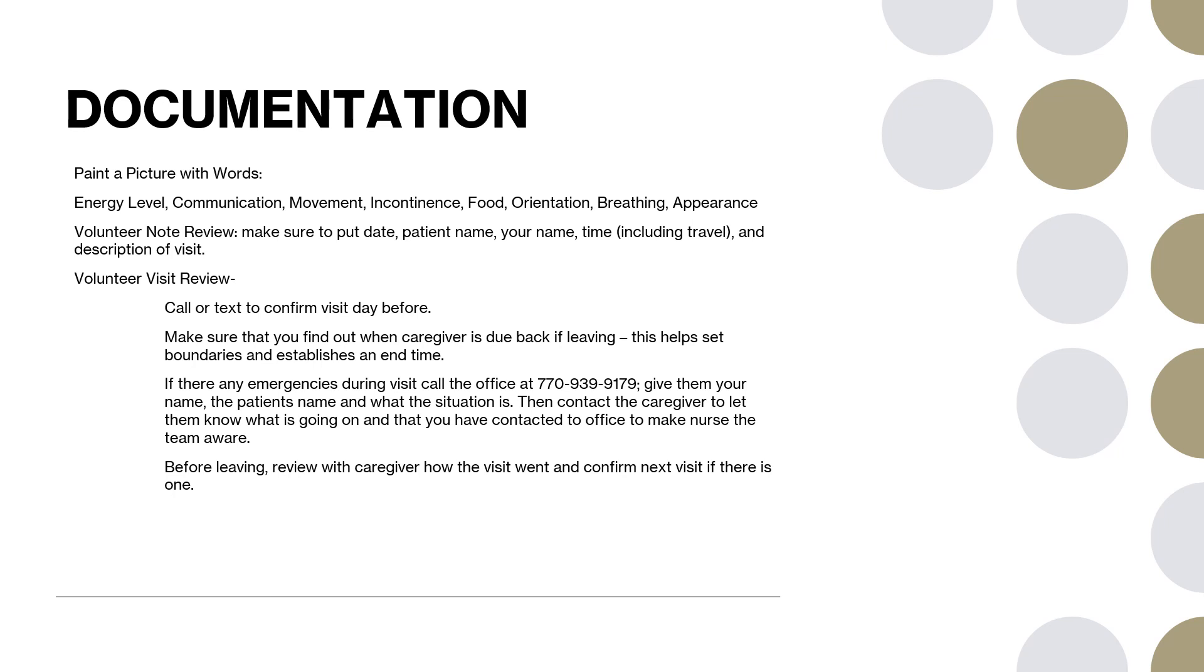A little volunteer note review. Make sure you put the date, the patient name, your name, time including travel, and description of the visit. Do make sure you're getting the date right and the time right just so I can make sure that I'm getting it in accurately into the system.